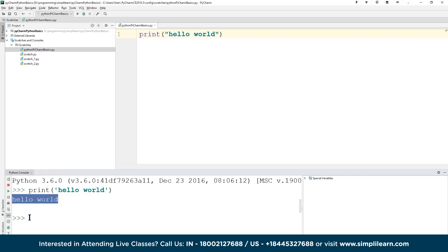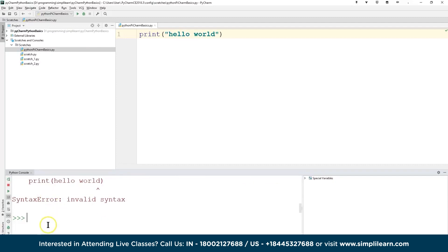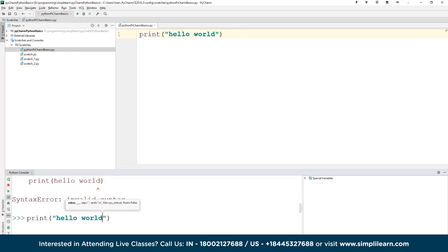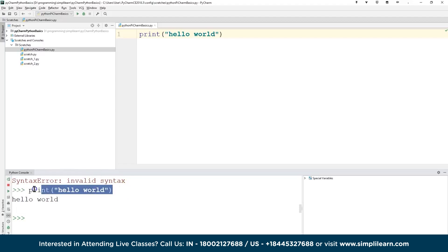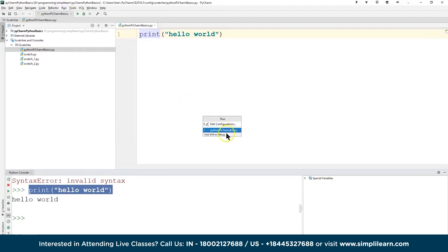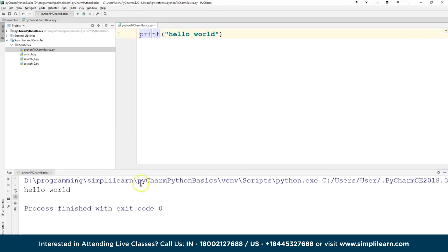The difference between using a scratch file and the console is that in the file you write all your code and run all lines at once, while the console runs line by line. I use the console to quickly check syntax — for example, if I forget whether print needs quotation marks. Typing `print(hello world)` without quotes gives a syntax error immediately, helping you catch mistakes.